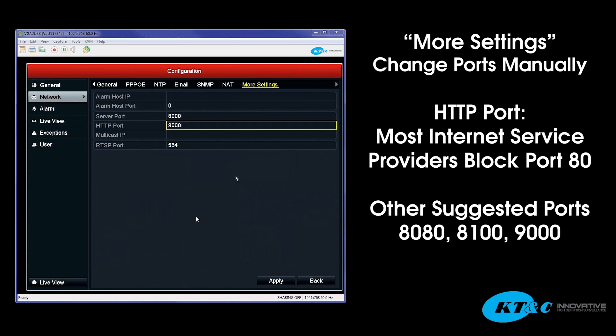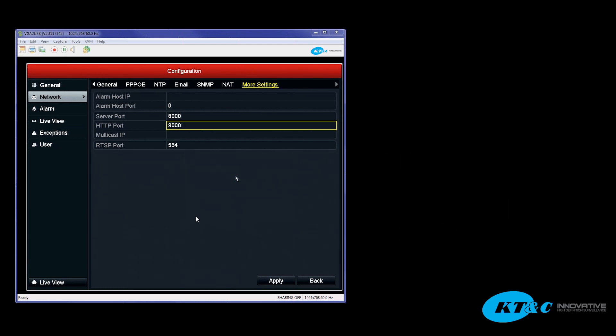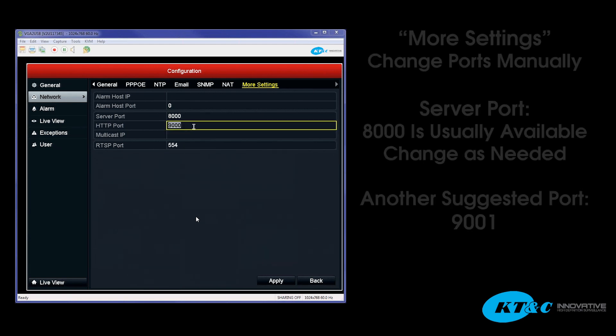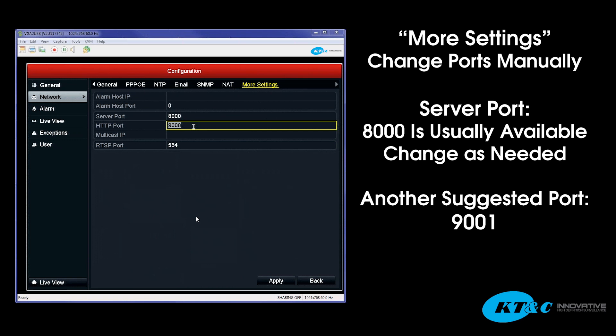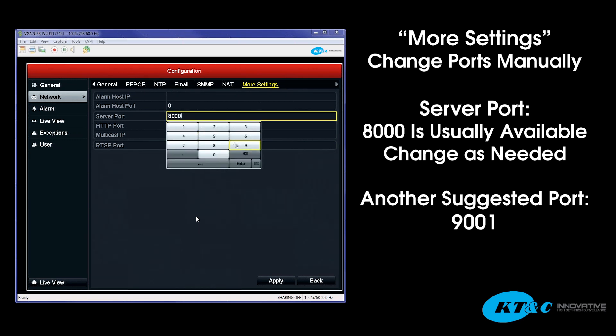There's up to 65,000 different ports. So the higher you go in port range, the less chance you have of running into a port conflict. Typically, 8000 is usually open and available. It's not a common port. Unless it's used by another device, you should be safe by keeping it 8000. Unless you feel that it is used, or you know it's used, or there is a chance it's used, you can go ahead and edit that one as well.